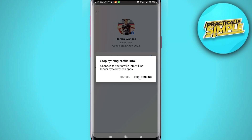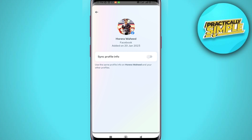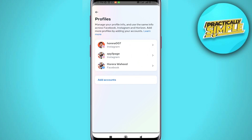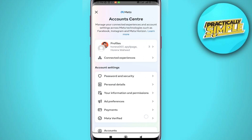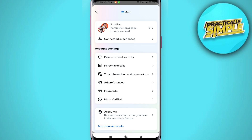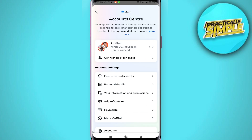Now your Instagram profile picture won't sync with your Facebook account. That's it for this video. I hope this video was helpful — if it is, like it and subscribe to the channel. Thank you.